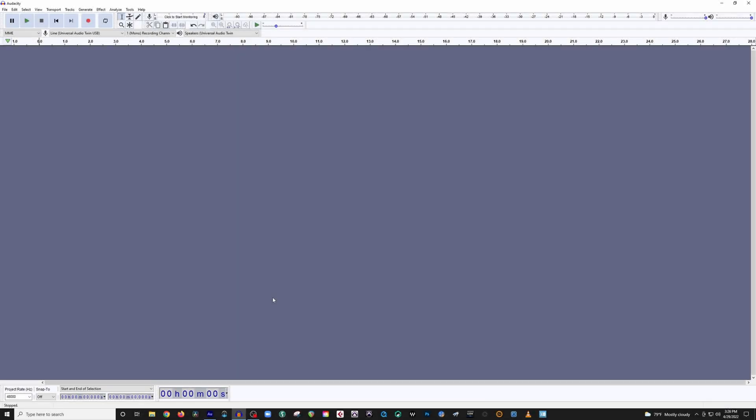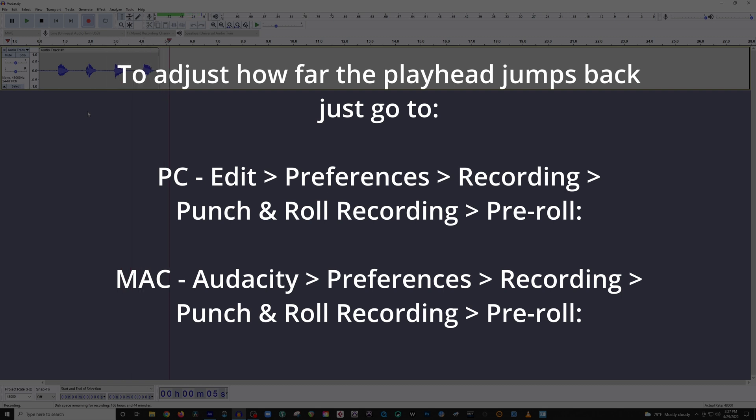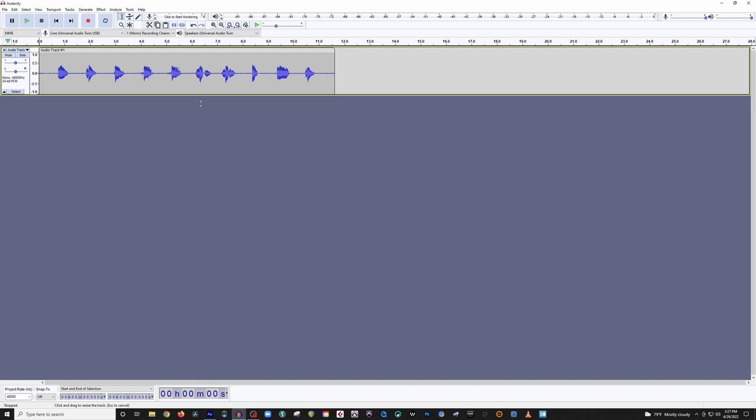Alright. So now that you know how punch and roll is actually supposed to work, let's dive into how punch and roll works in audacity. So let's just do the same thing that we did over there. And I'll show you what happens in audacity when you try to use punch and roll. So here we go. Let's just do the same thing we did over there. One, two, three, four, four, six, seven, eight, nine, ten. Alright, there we go.